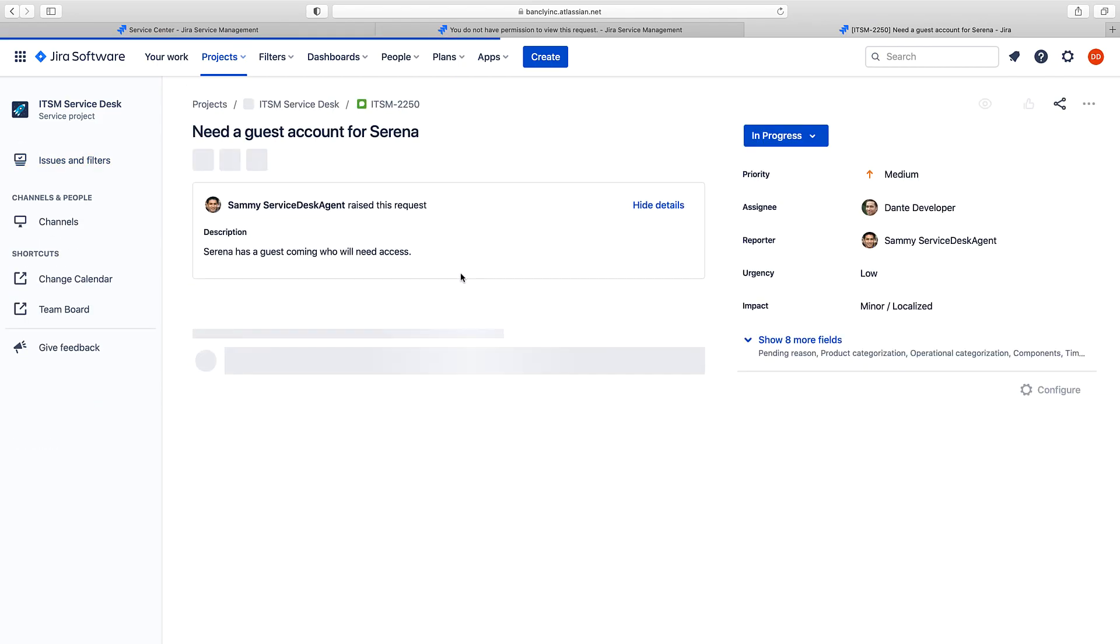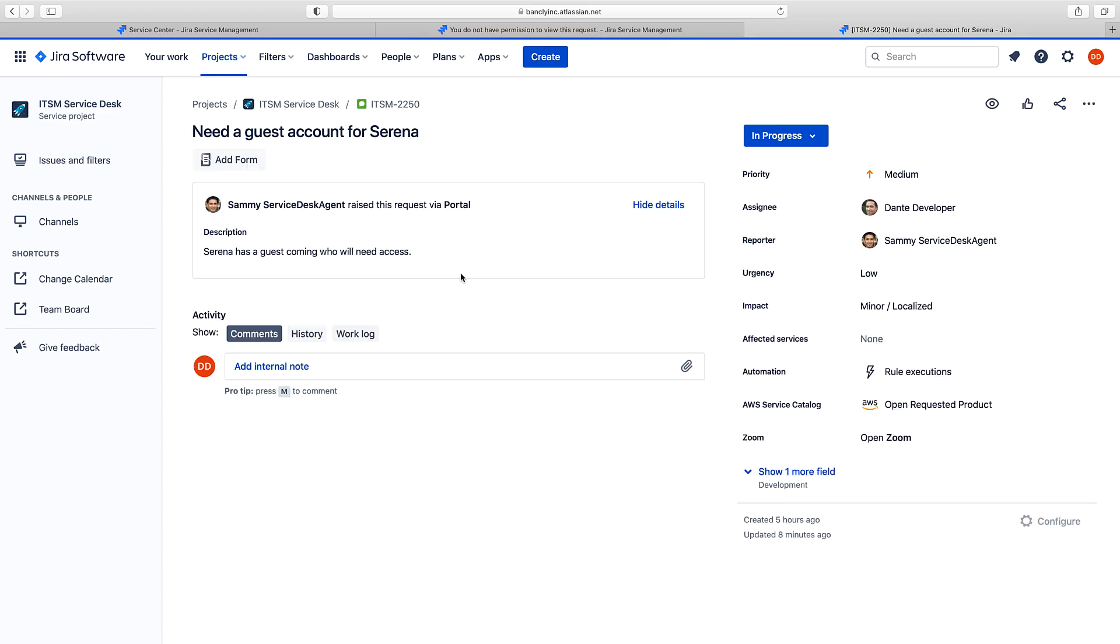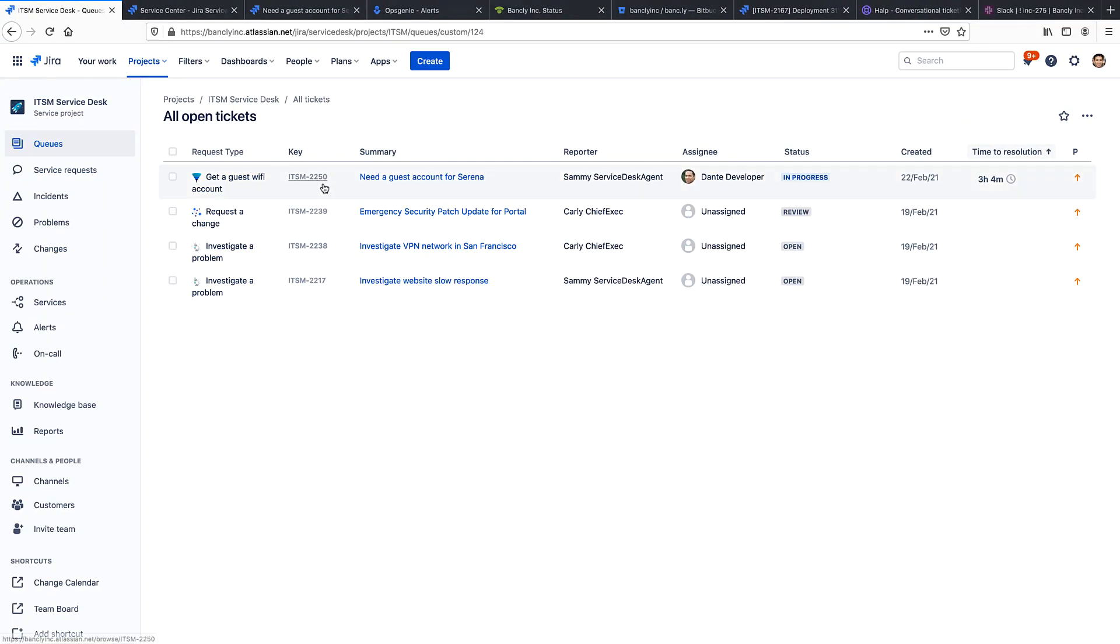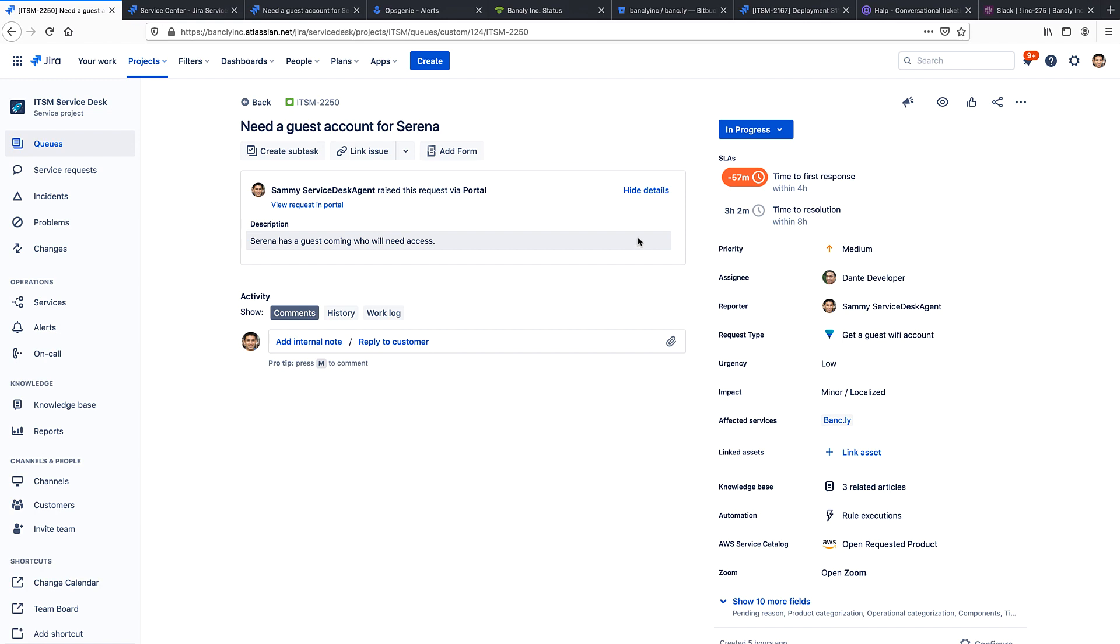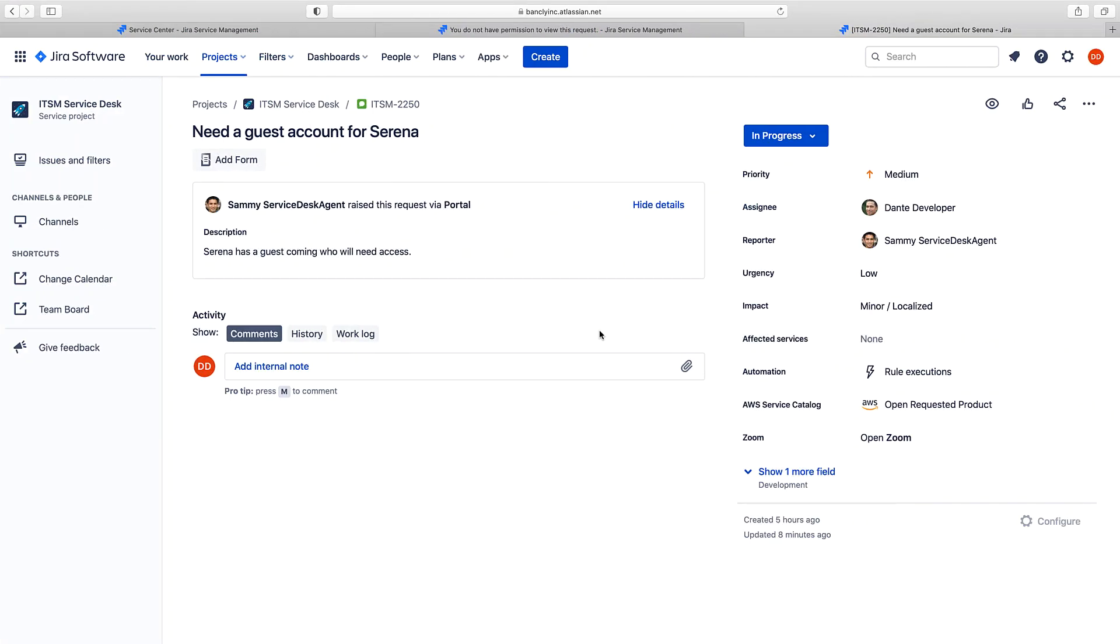Now, this view is stripped down, so she won't see the same queues, SLAs, or fields as Sammy, because Sammy is fully licensed in Jira Service Management. So, he'll be able to see and do more. But what Dana can do now is add an internal comment, which allows her to collaborate with Sammy.